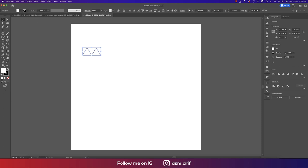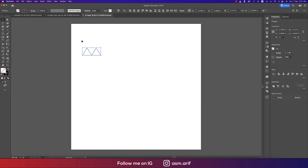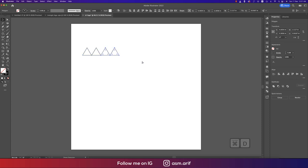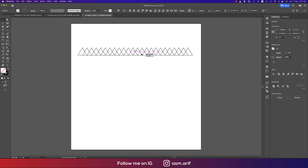Select all the shapes and turn off the fill color, keeping only the stroke color. Then press Ctrl/Cmd+D repeatedly to duplicate the shape.